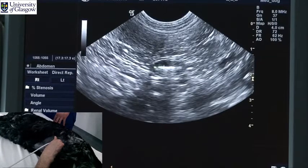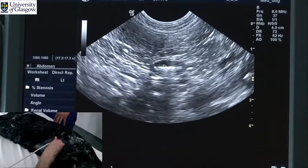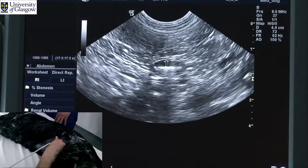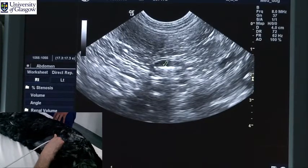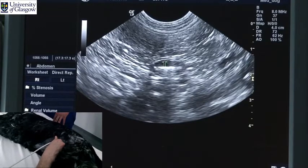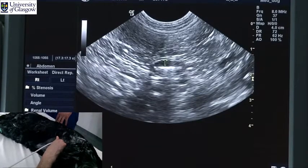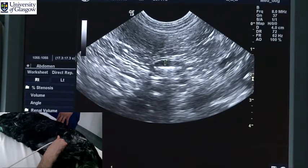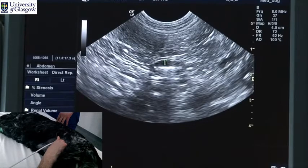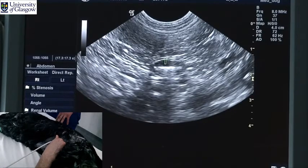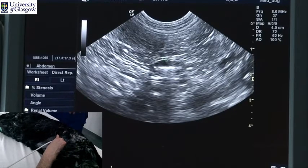In the centre we have a hypoechoic lumen, a thick dark layer of mucosa, a thin bright layer of submucosa, a thin dark layer of muscularis outside that, and then a thin bright layer of serosa on the outside.